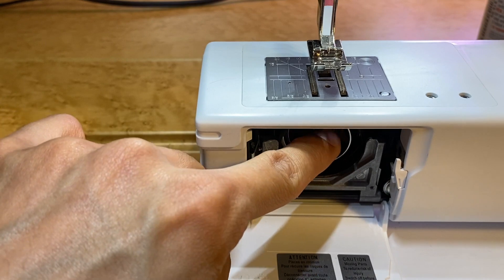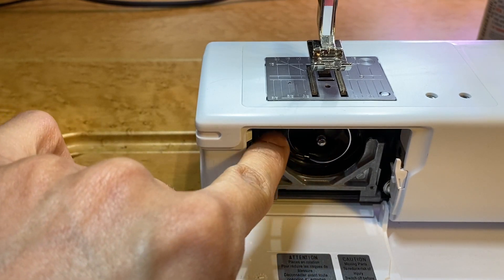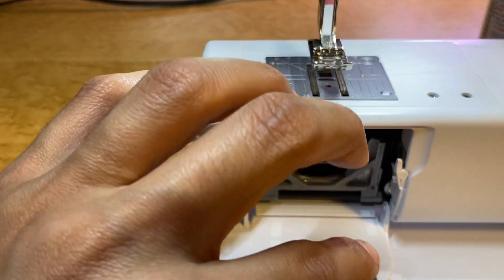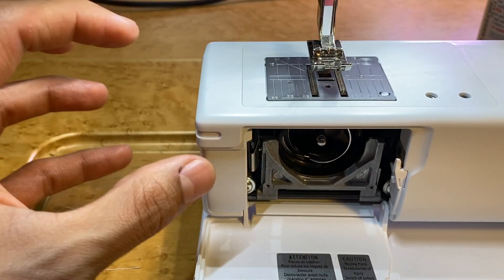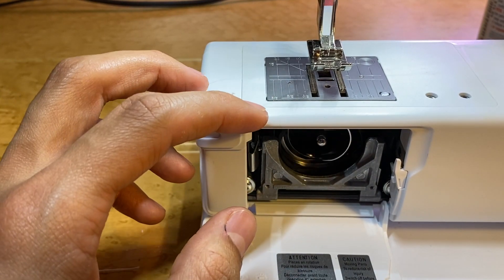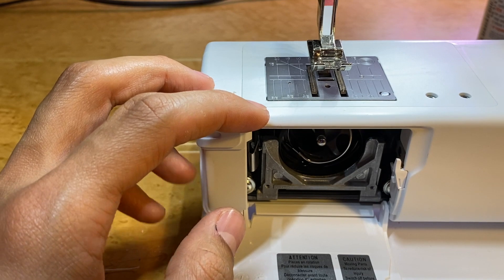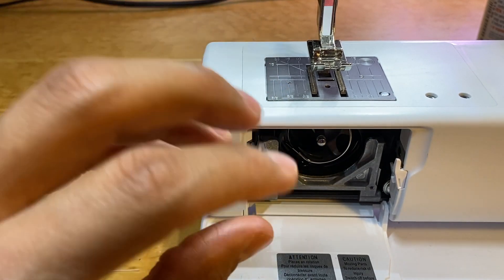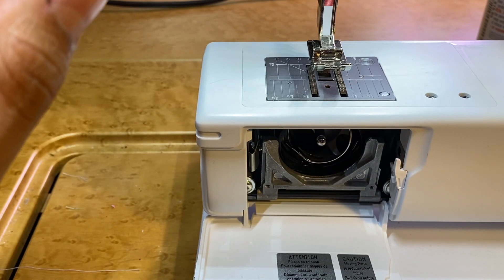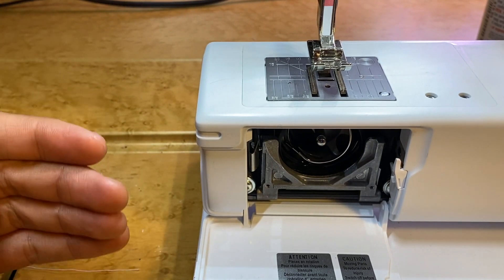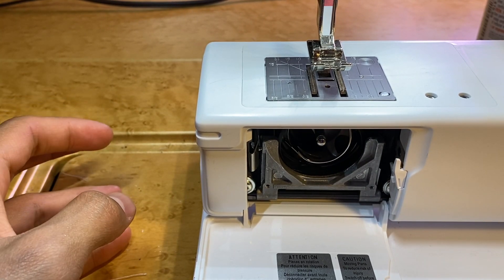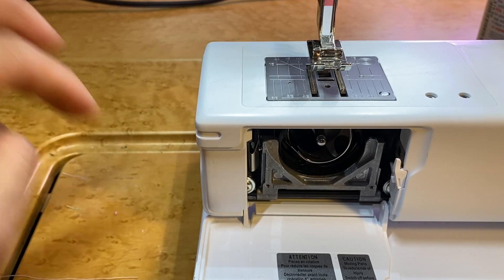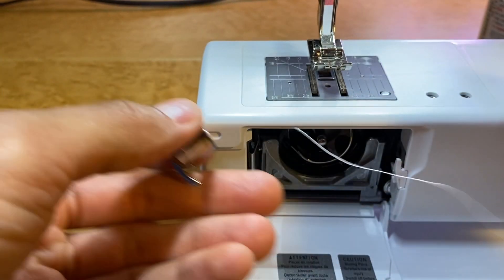What I always tell my customers to do with this style hook system is, before you put anything else in and start sewing, you want to come over and turn the hand wheel. This will allow this to turn and rotate. If for whatever reason this is in incorrectly or this isn't shut all the way, it may pop out or pop into place.